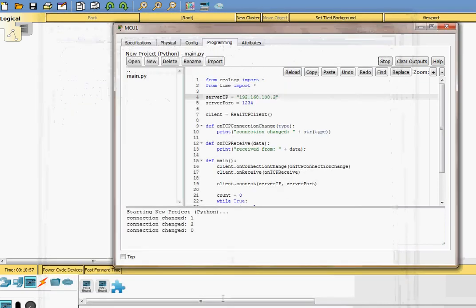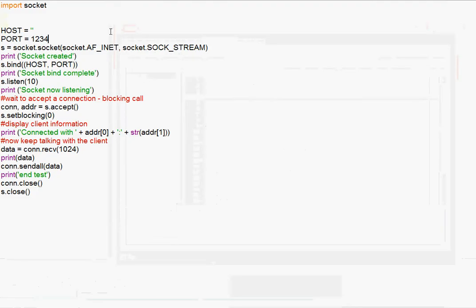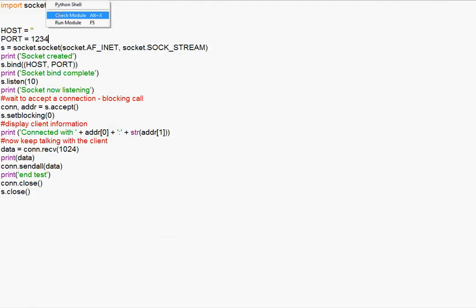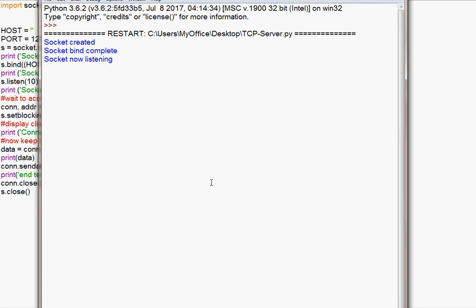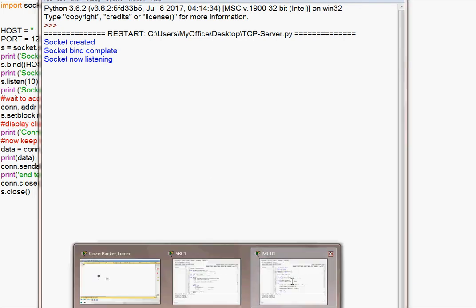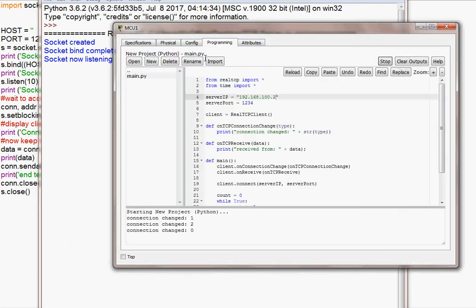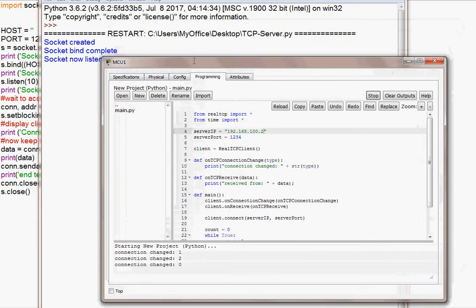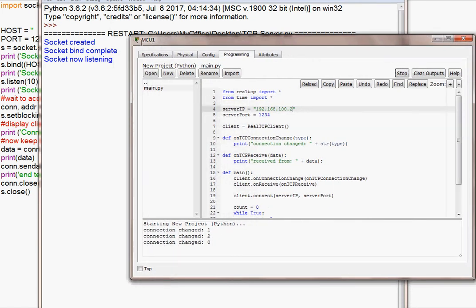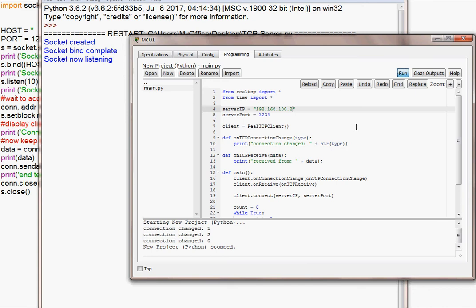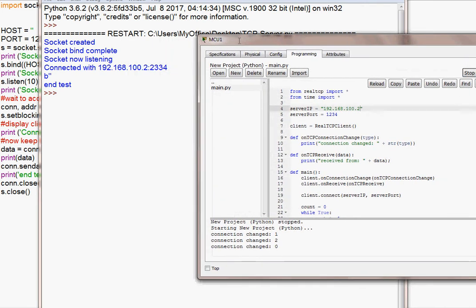So first, I have to run my TCP server running on my PC, my physical computer. And then I go to the microcontroller unit. I will stop here. I run first. Once I run, you see it established connection.